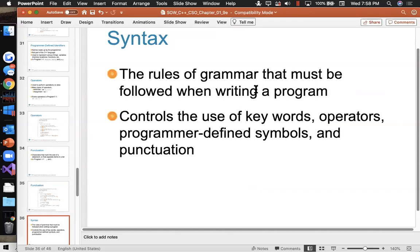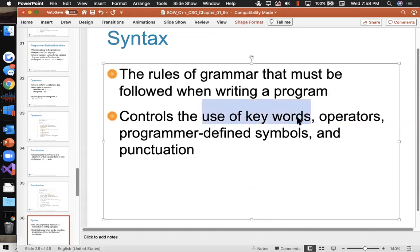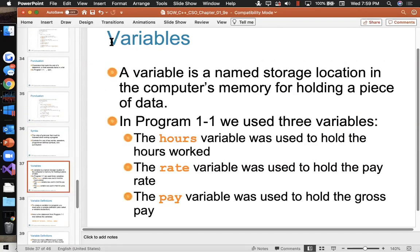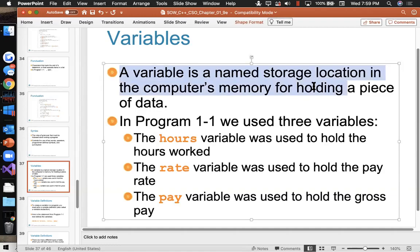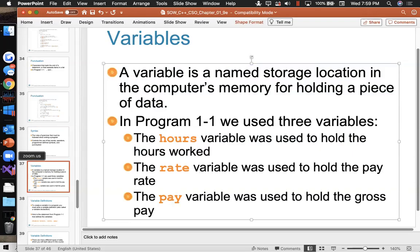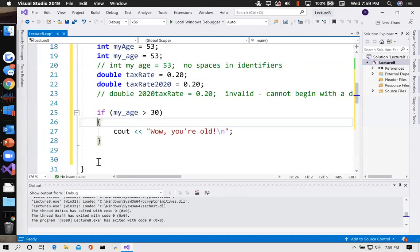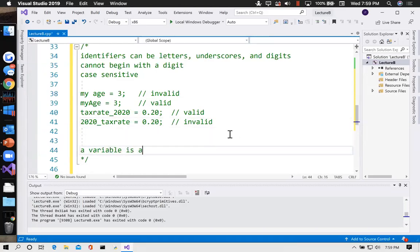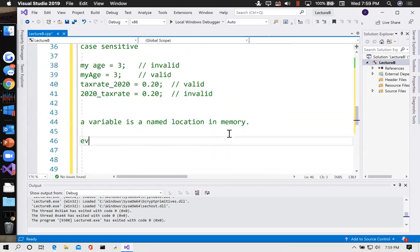The syntax is the rules of grammar that must be followed when writing the program — it dictates the use of keywords, operators, programmer-defined symbols, and punctuation. A variable is a named storage location for holding data. In that program they show three variables: hours, rate, and pay. I'll give a slightly more sophisticated definition: a variable is a named location in memory. Every variable has four things: a name (its identifier), a type, a value, and an address in memory.